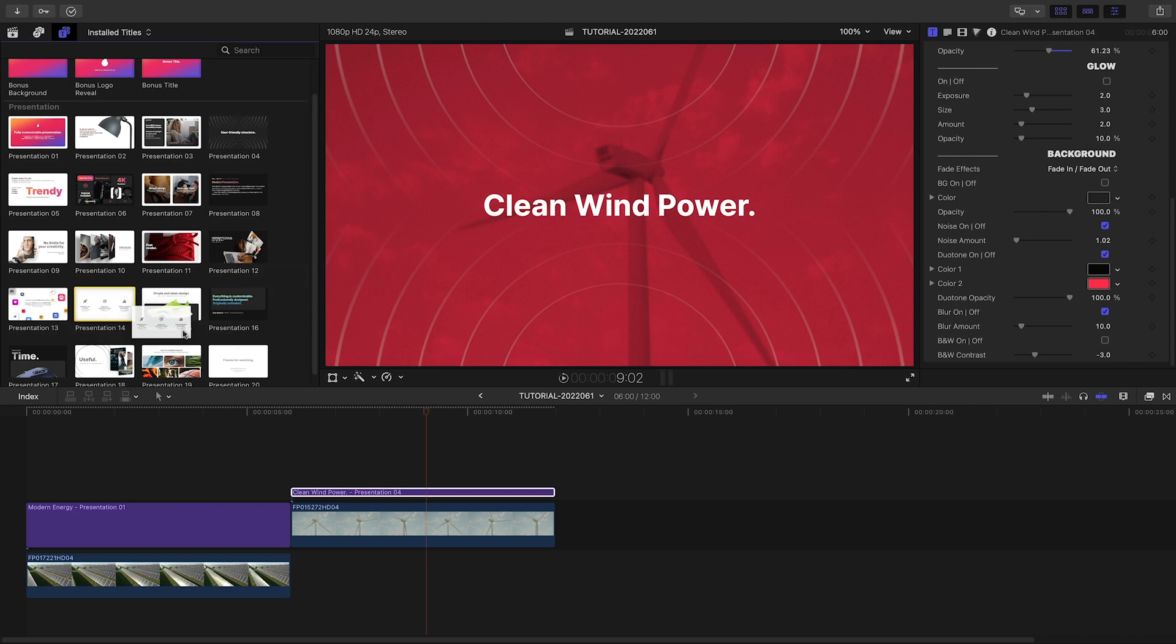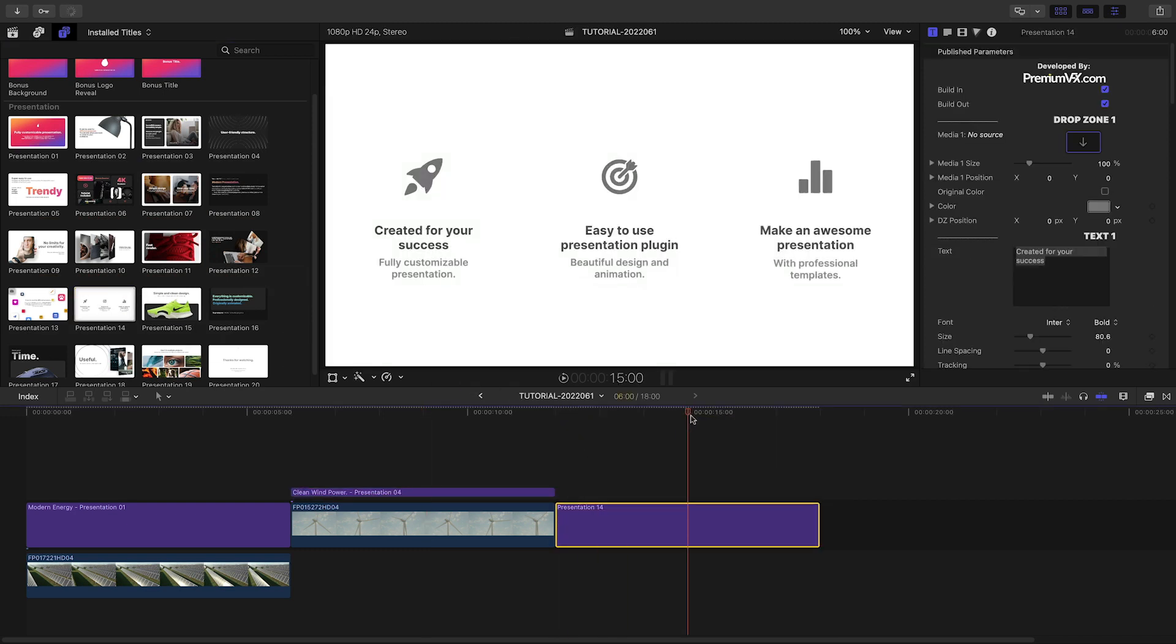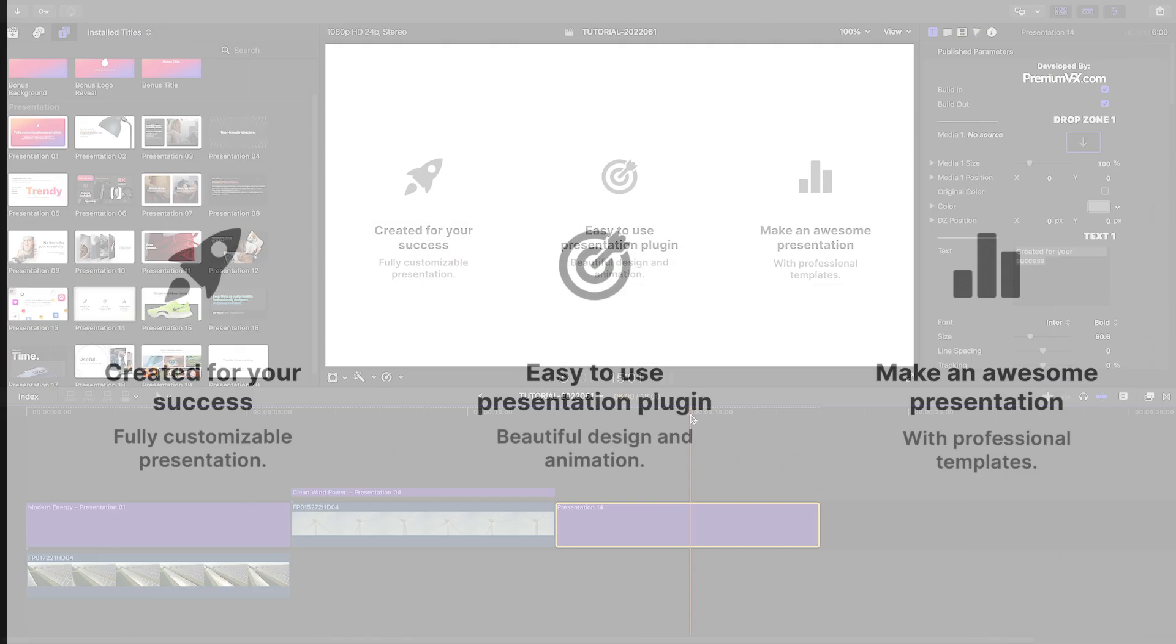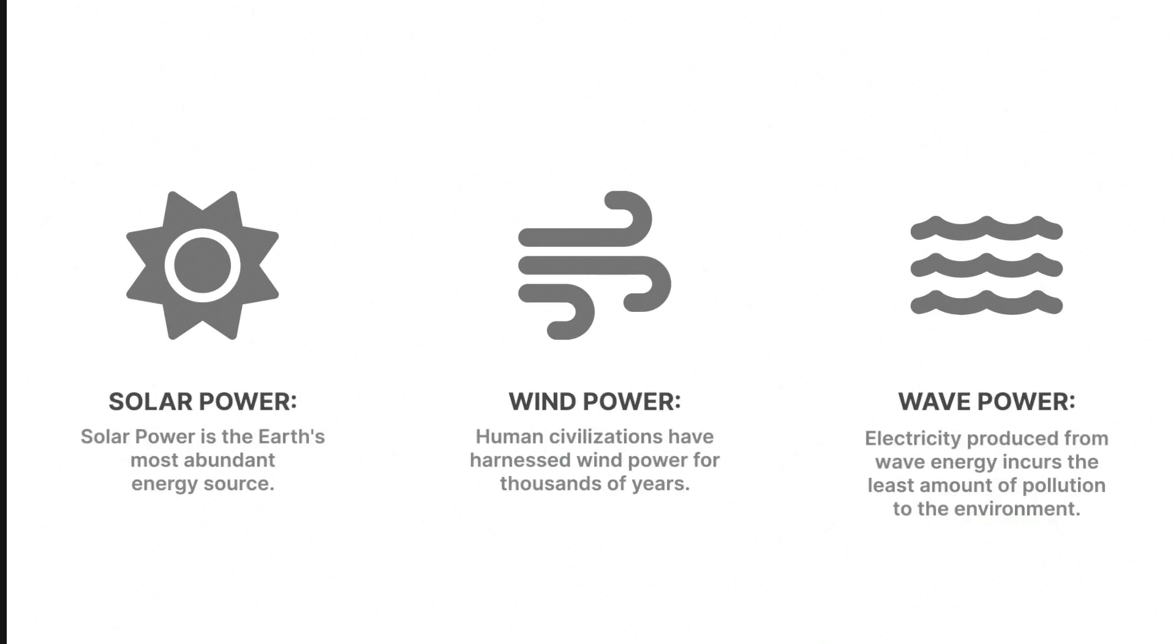I'll drop Presentation 14 on my timeline next. Here, I can load up custom icons in the drop zones and adjust the text accordingly.